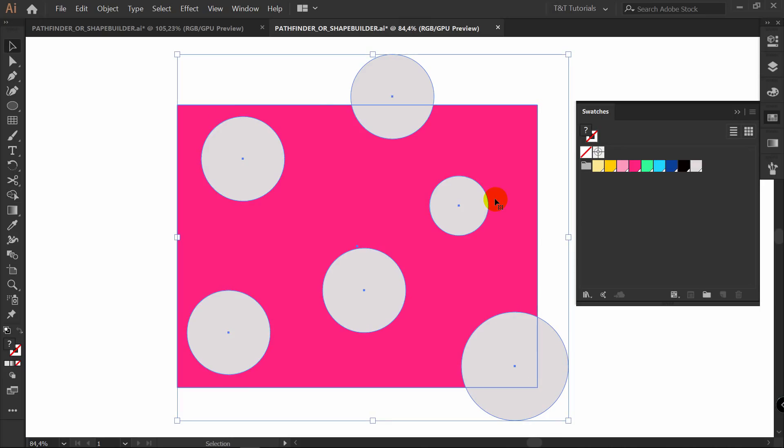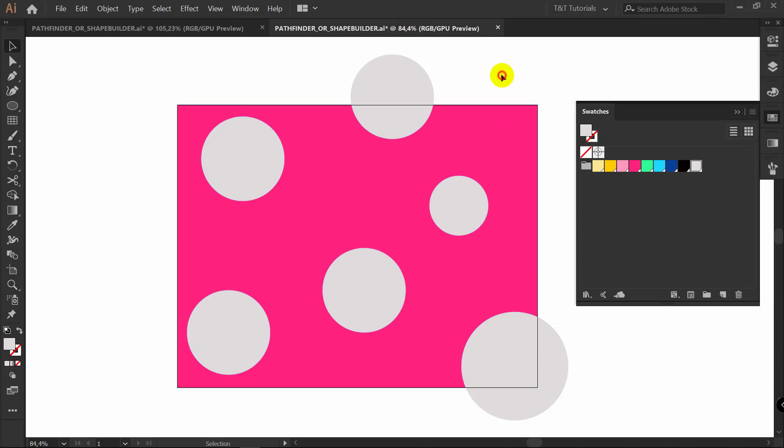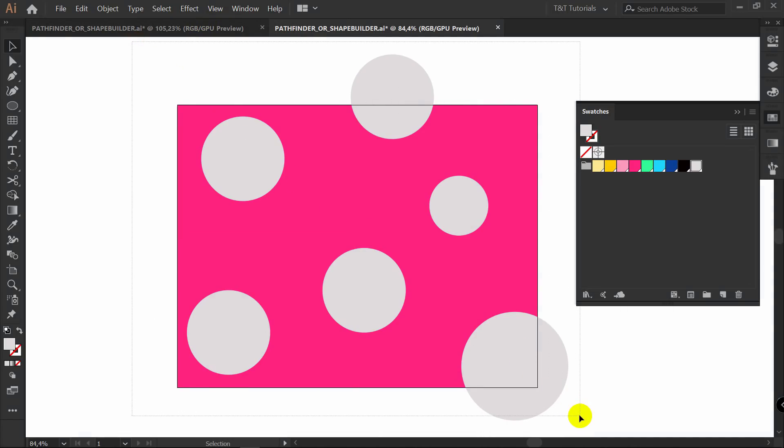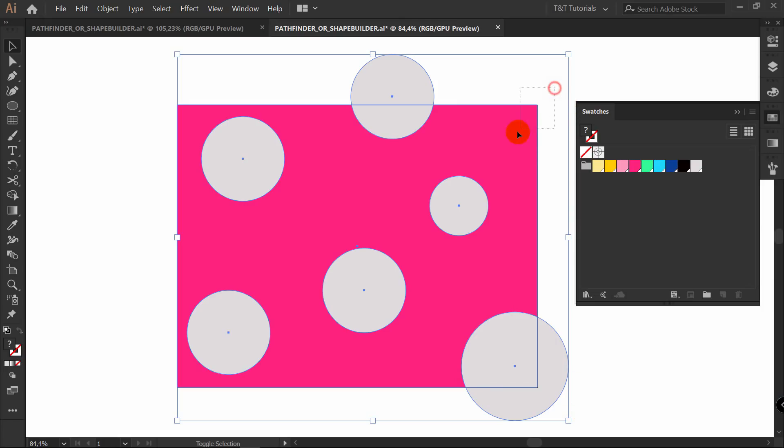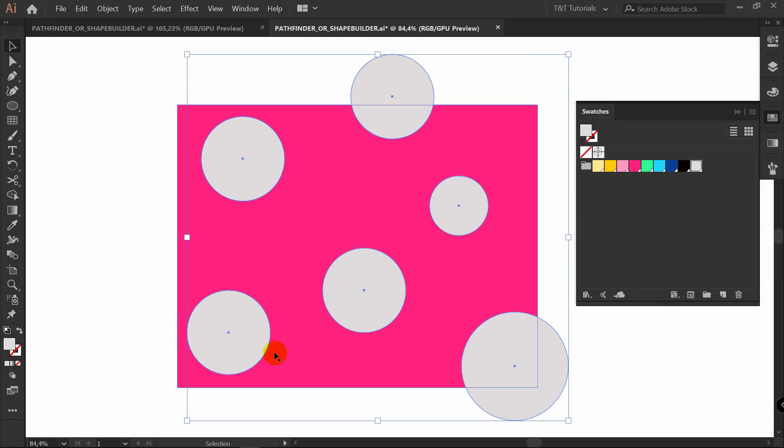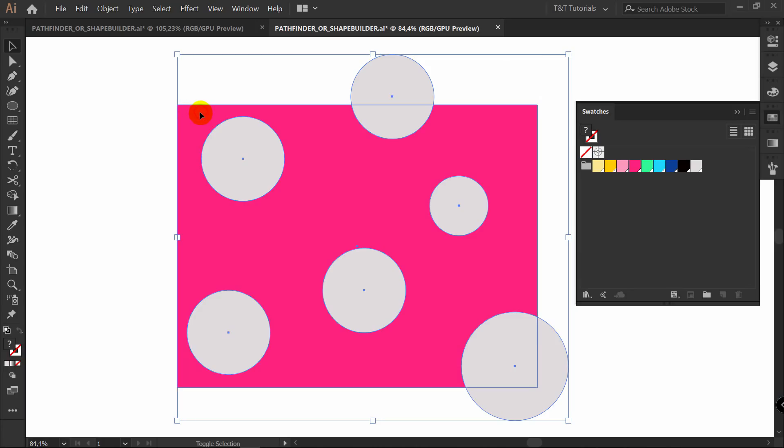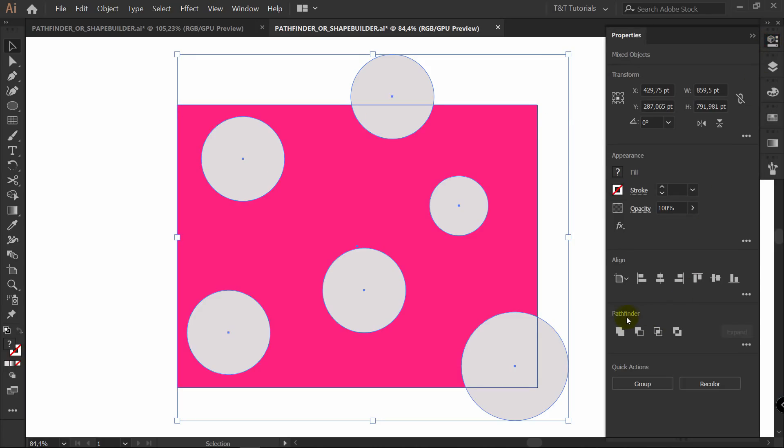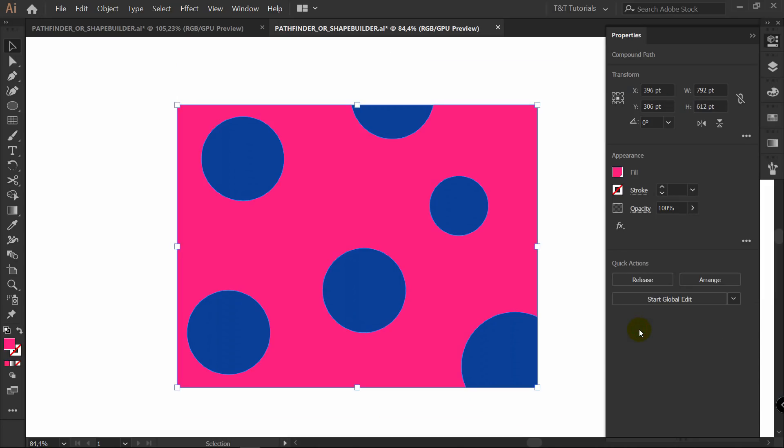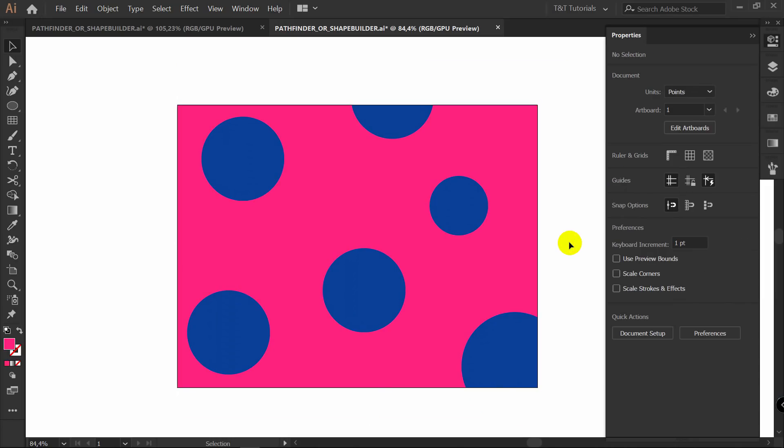And now as you have a lot of ellipses, you can use ShapeBuilder. You should select them all. Select this rectangle. Shift plus M. Then hold Alt and click on each one of these ellipses. But there's a better option in this case. In such cases you should use Minus Front.